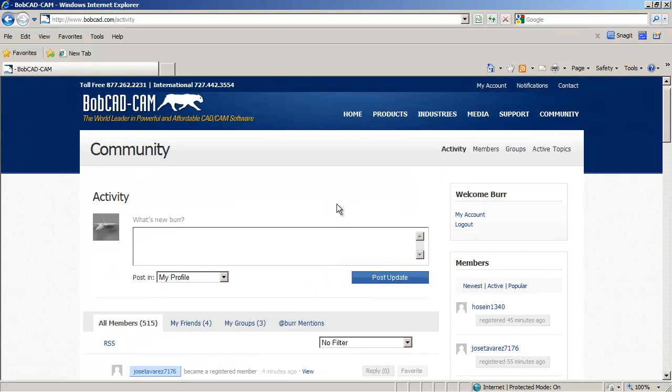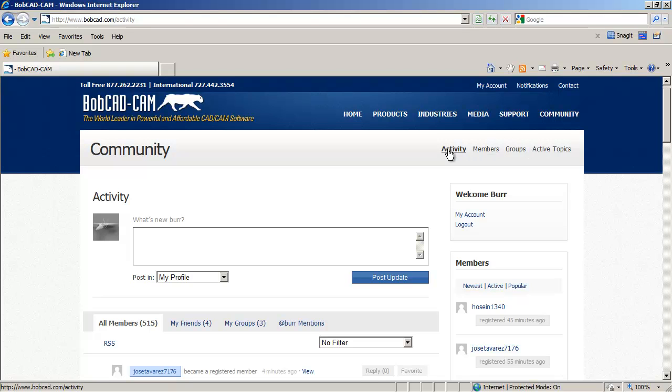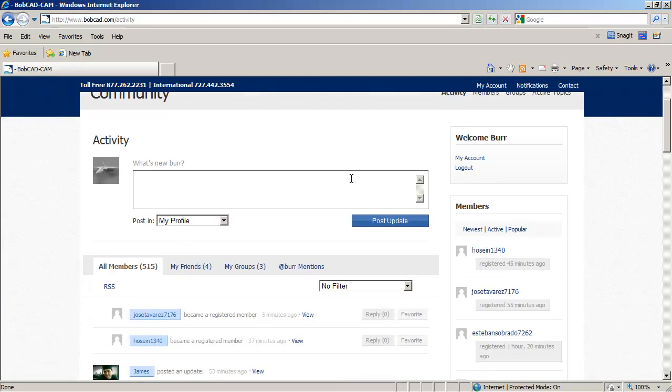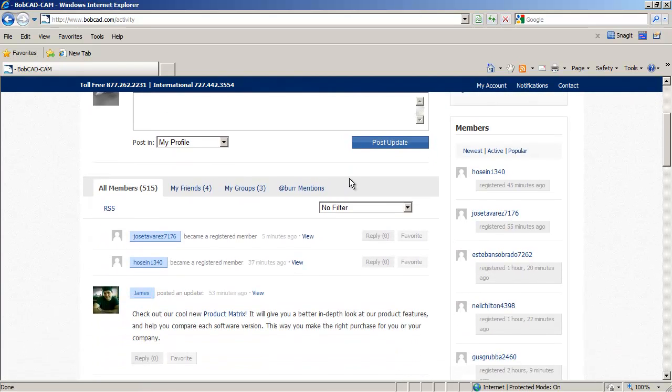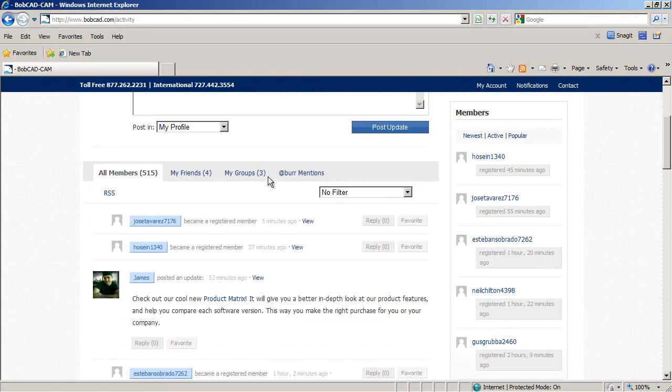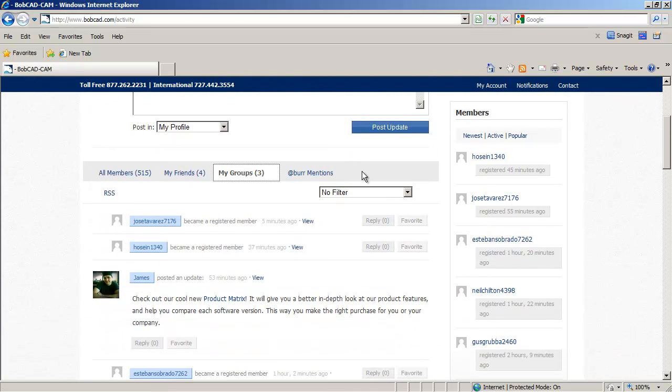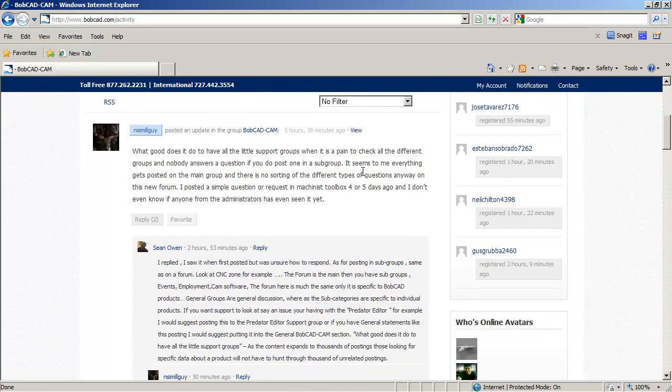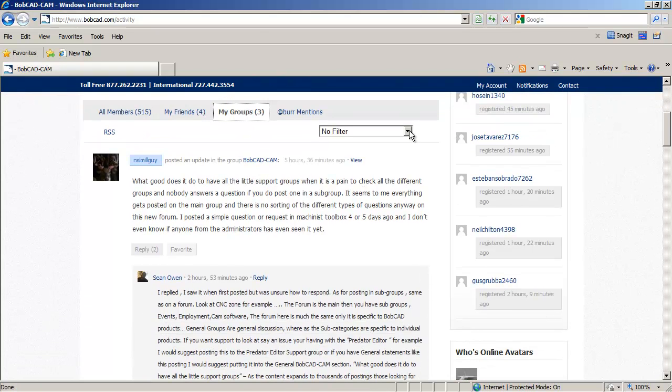So you're going to groups, members, active topics. Again, the activity is where you can just do a quick scan of what's going on to see what happened in the morning since you were, since you woke up.